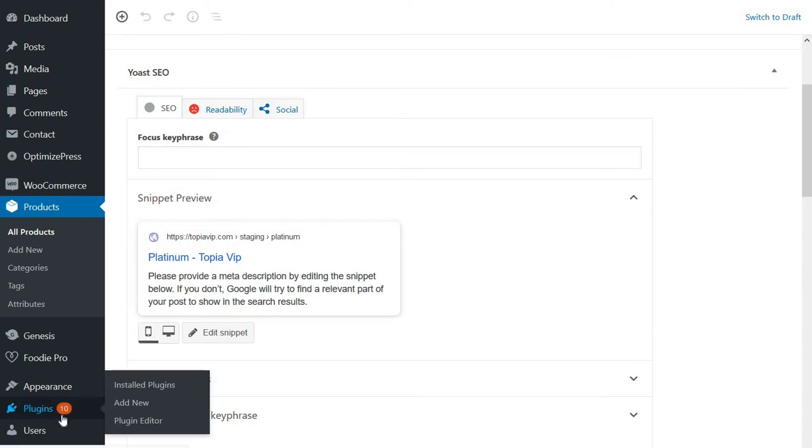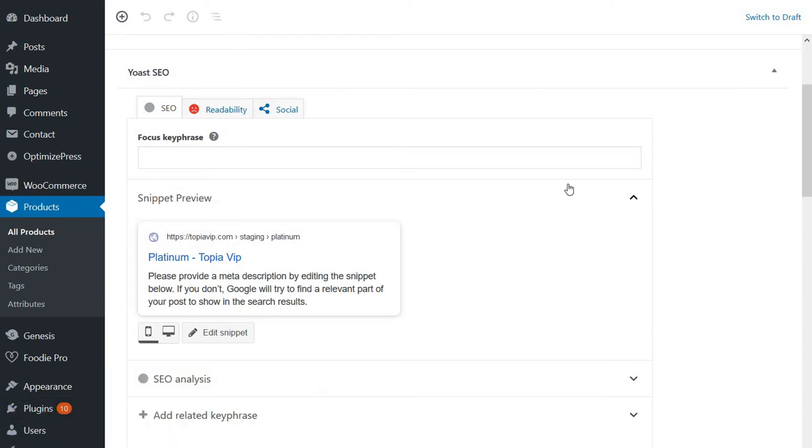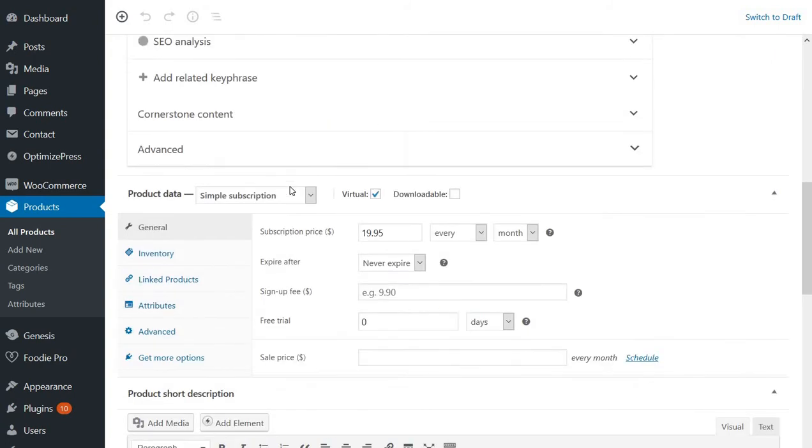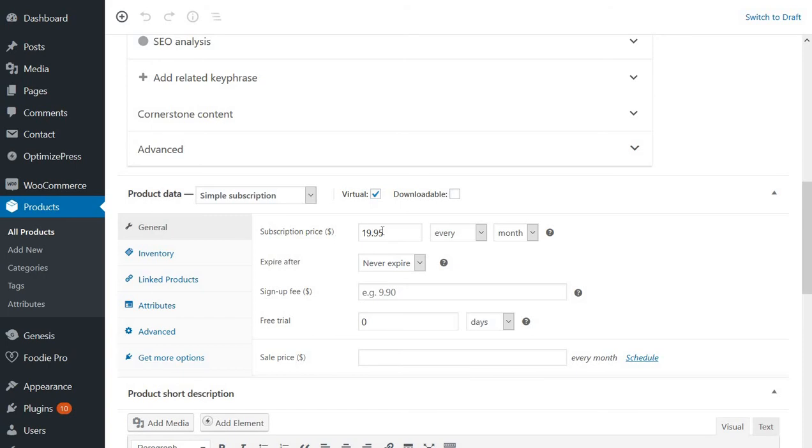So you have to go to Plugins and then Add New and install every zip you will download on your computer after you buy the plugins. First of all, we will create this product, and the very important thing here is for Product Data you have to choose Simple Subscription and also Virtual, and then you can add the price.